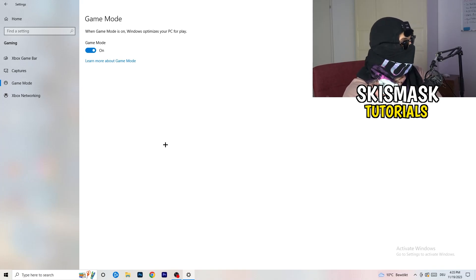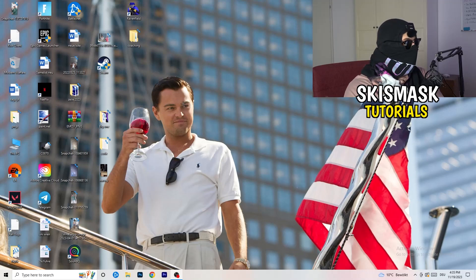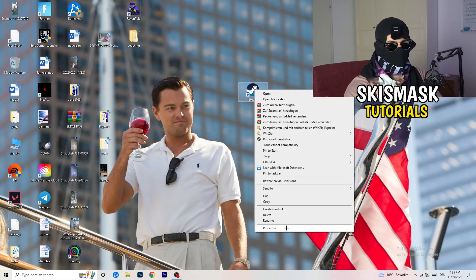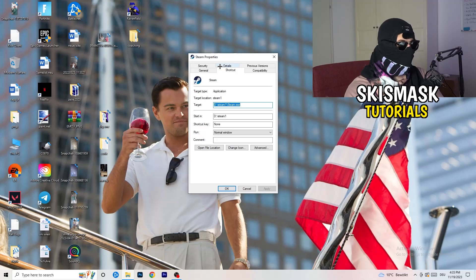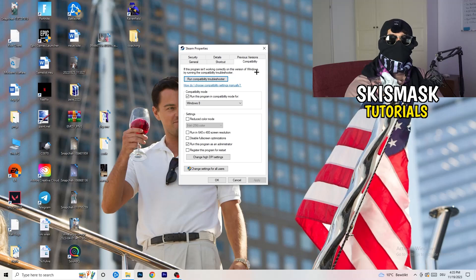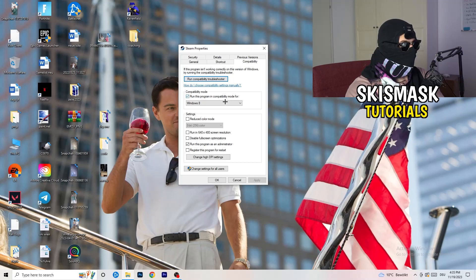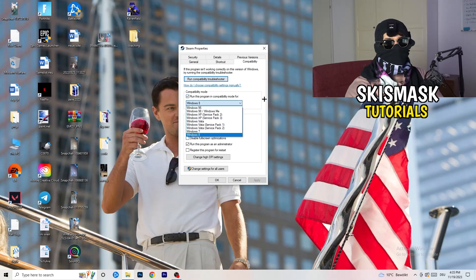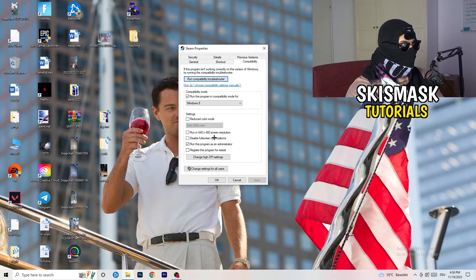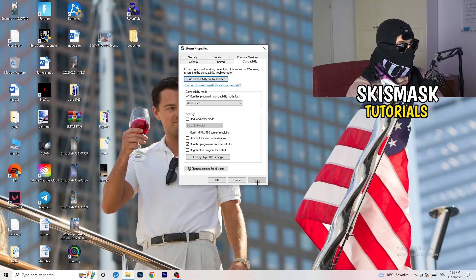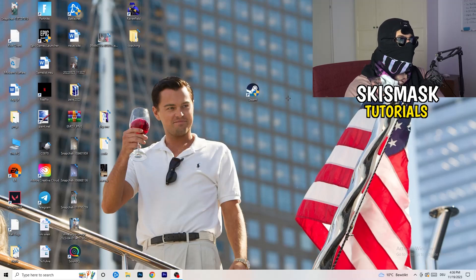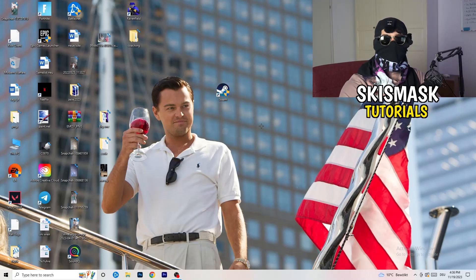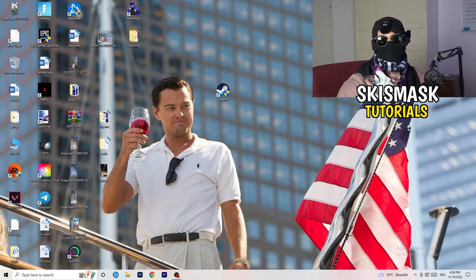Once you're finished with that, go to your launcher. For me it's steam. Right click, go to the very bottom where it says properties. Take the tab which popped up, go to compatibility and copy my settings. Compatibility mode enable, run this program in compatibility mode, select the latest windows version you can find, for me it's windows 8. Disable reduce color mode, disable run in 640 by 480 screen resolution, enable disable full screen optimizations, enable run this program as an administrator, and disable register this program for restart. Click on apply and okay.